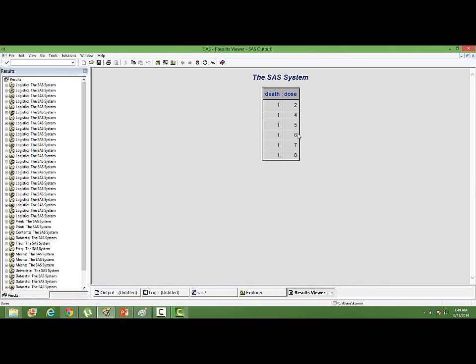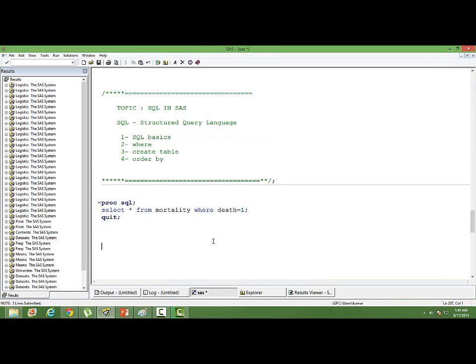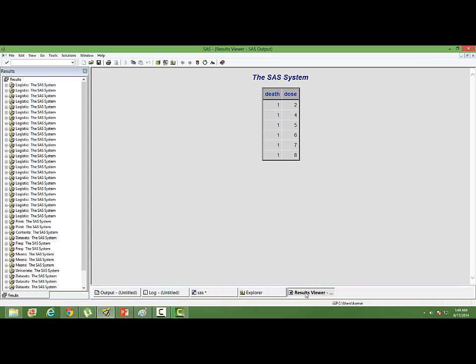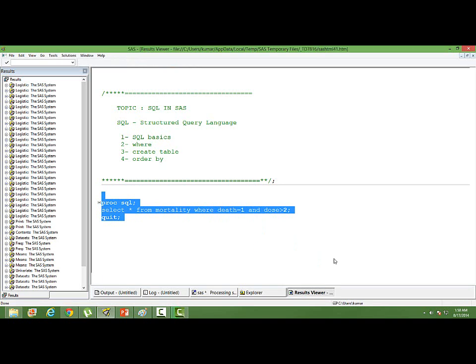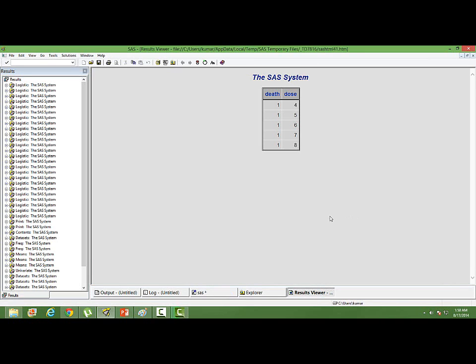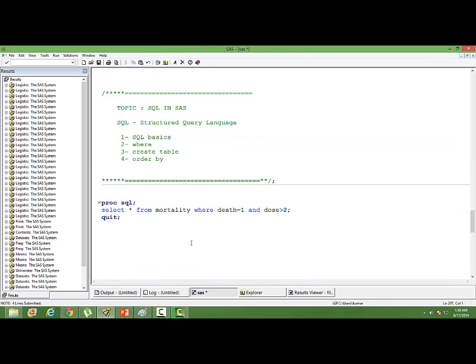You can see in the output that wherever death is 1, those values are printed. You can put as many conditions as possible. I can put AND and say DOGE is greater than 2. So there are two conditions: death must be 1 and DOGE must be greater than 2. You can see all the cases meeting the two criteria are printed in the query output.